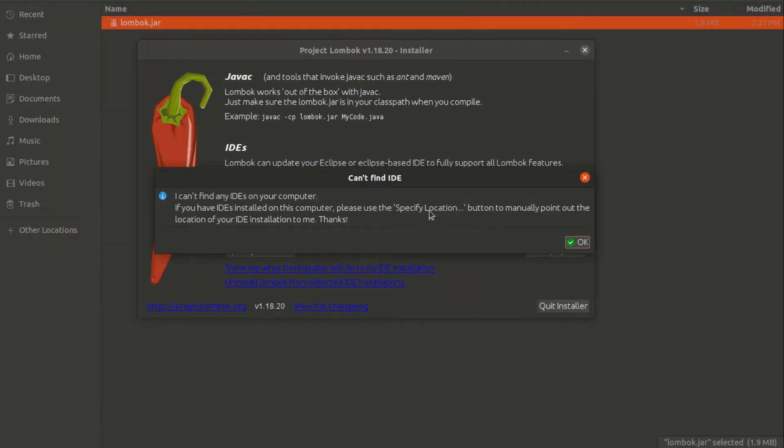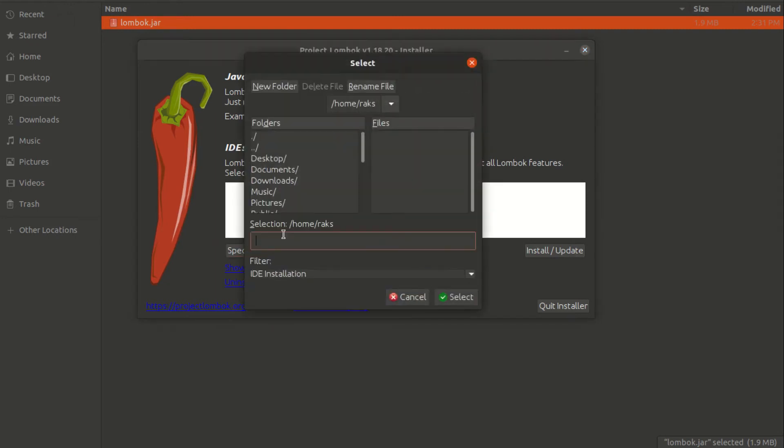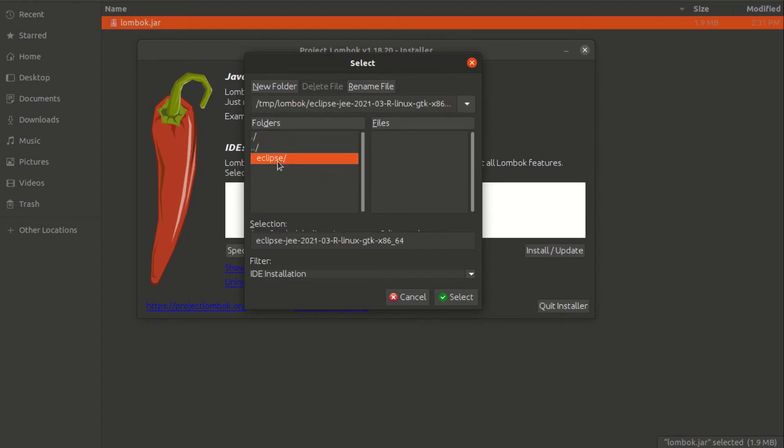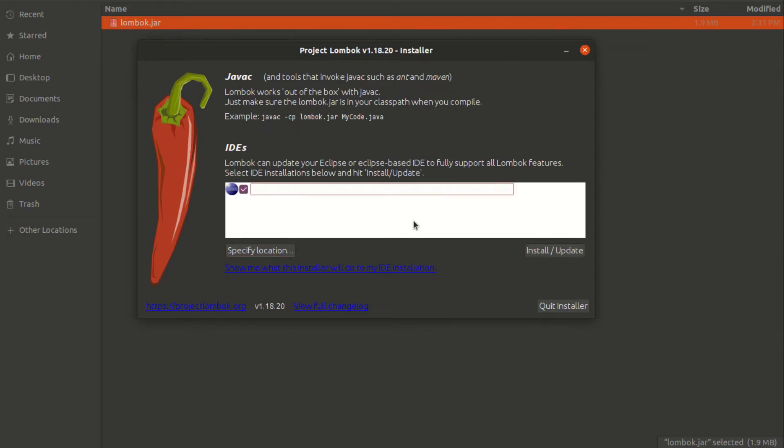If it can't find the IDE, just click OK and specify the location of your IDE, and click install update.